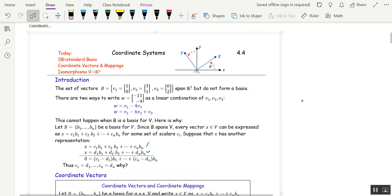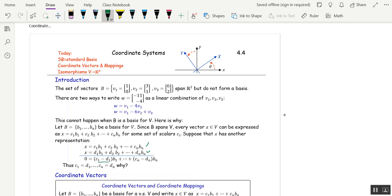Suppose you could write X two different ways as a linear combination of the basis vectors. Subtract these two equations and we get zero equals this expression. All the C's must equal the D's because C1 minus D1 has to be zero, through Cn minus Dn has to be zero. That's because B is a basis, so the vectors are linearly independent — the only solution to a linear combination of the B's equaling zero is all coefficients are zero.